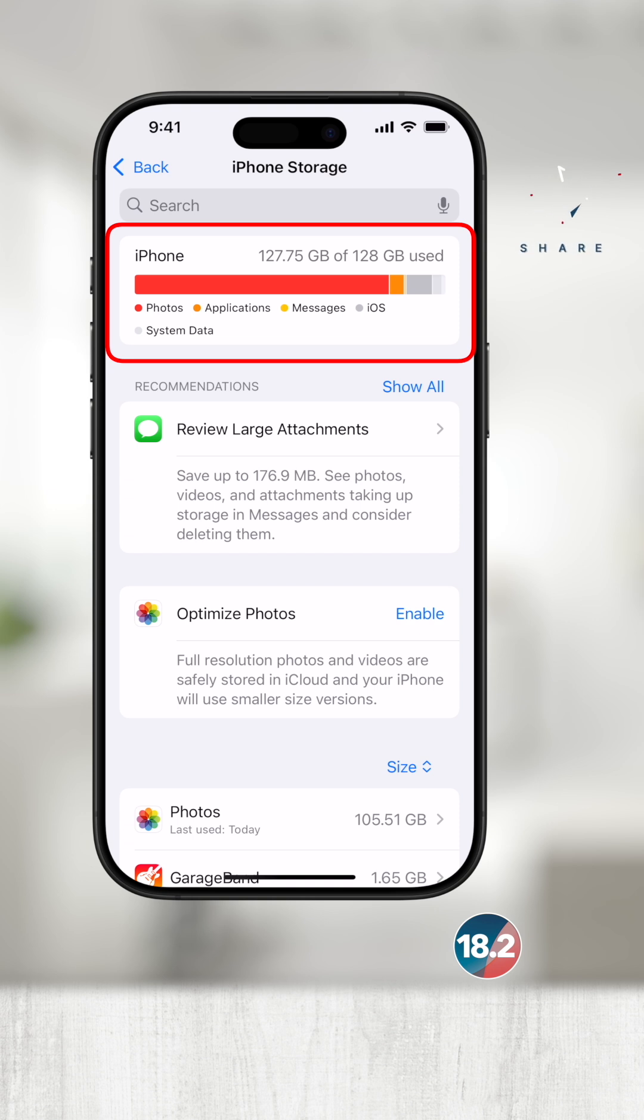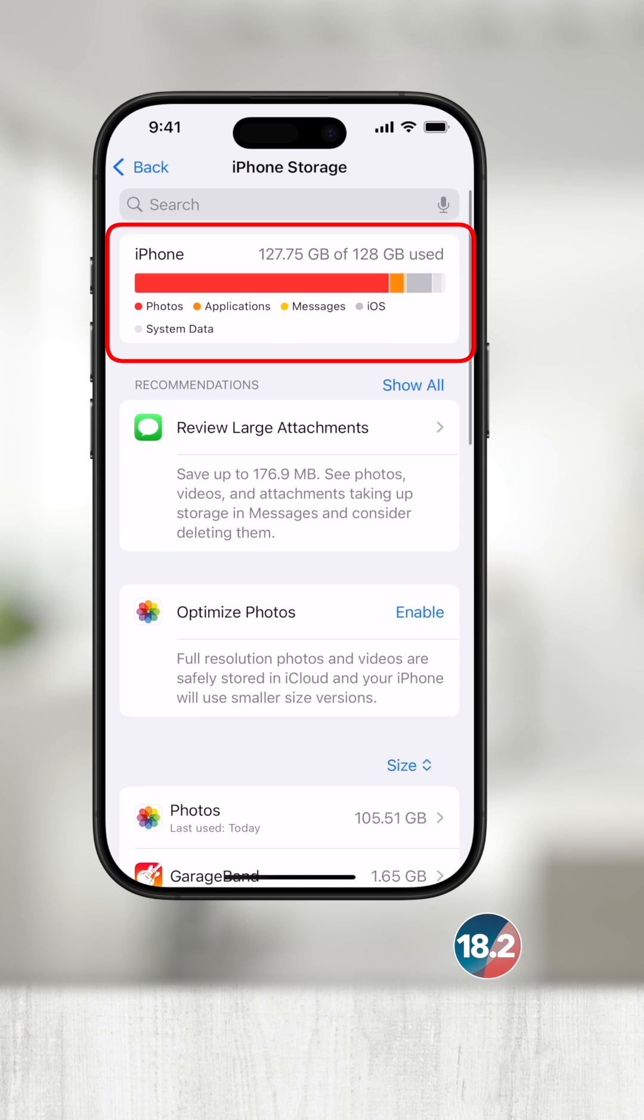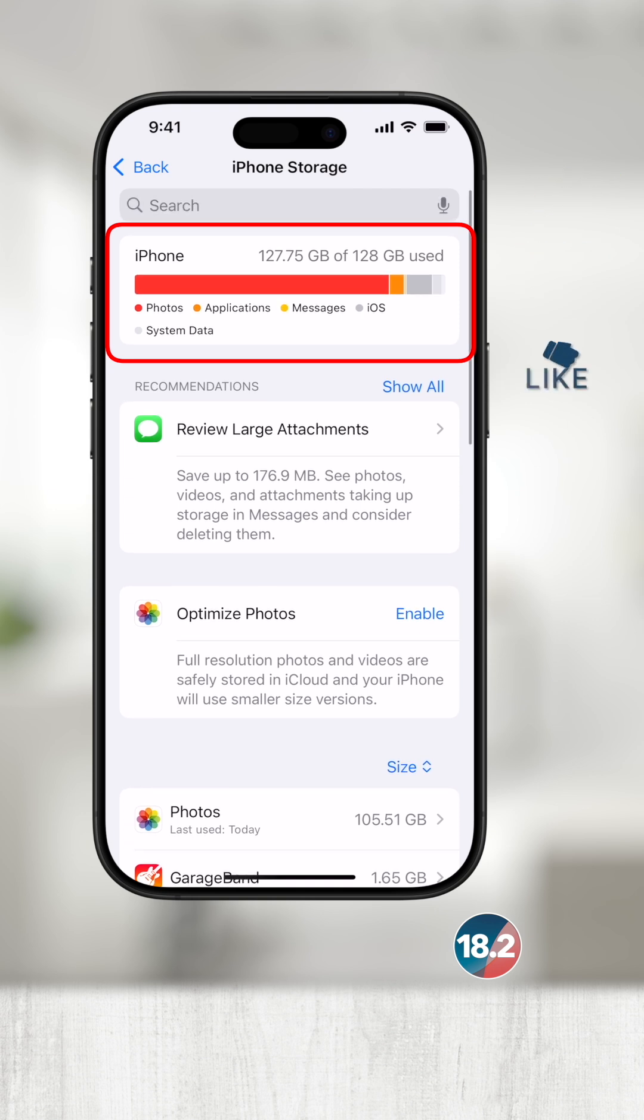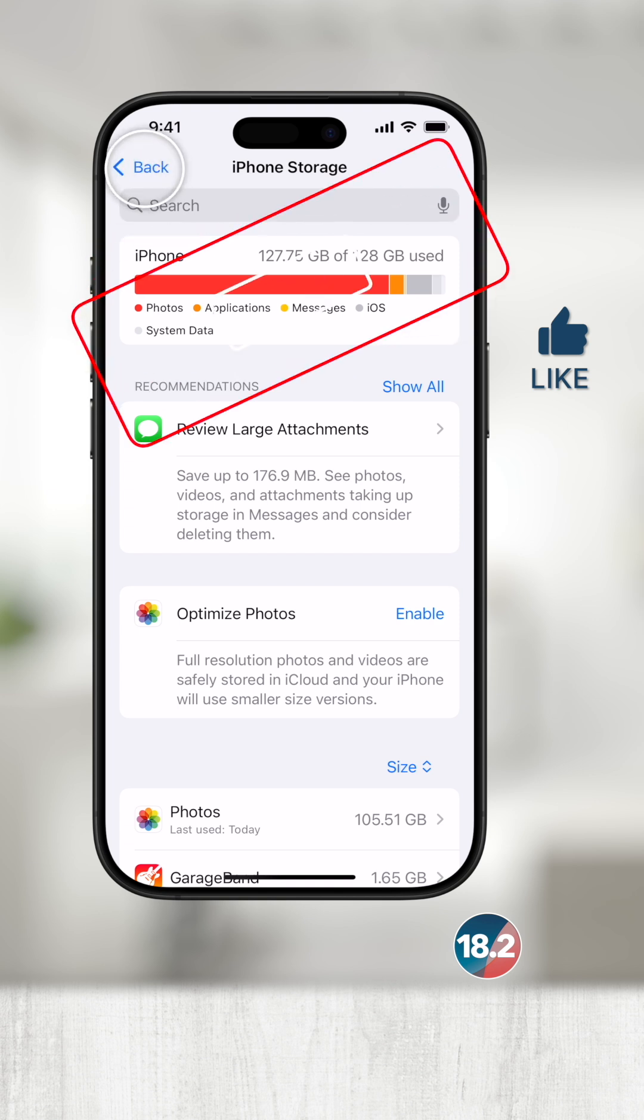It's important to know that when you get this low on storage, it will prevent you from doing things like software updates or even taking new photos.